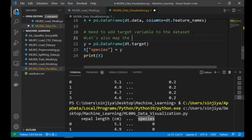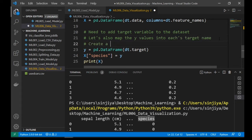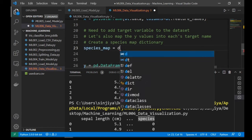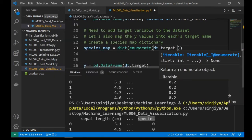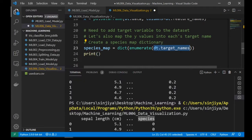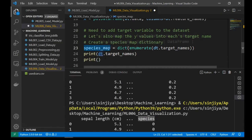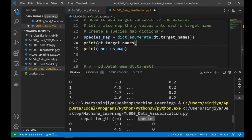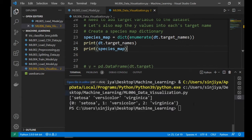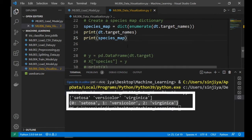We will create a dictionary and call it species_map and we will use an enumerate function to convert dt.target_name. Then feed it into the dict function to make it a dictionary. So let's print them out. The target name and the species map is a comparison.